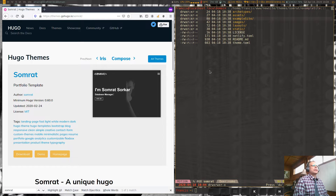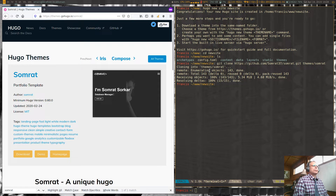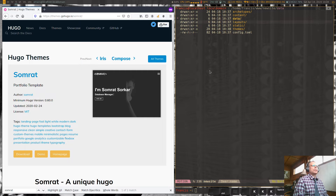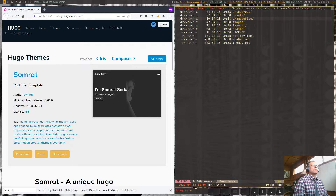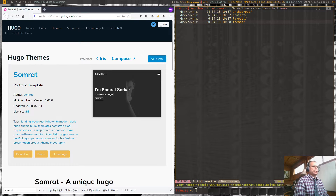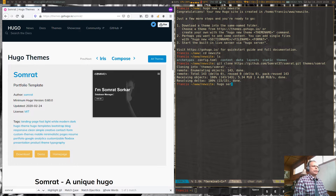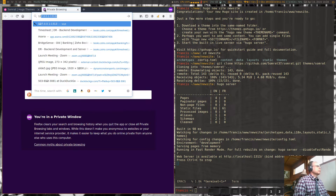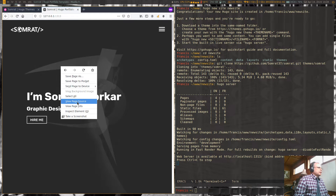We're going to take that example site and put those assets into the main directory of our website. We've got data, static, and config files. We'll go into themes, grab everything from the example site, copy it, and paste it into the main directory. Now that all the files are in place, we can start up the Hugo server and take a look at the site.